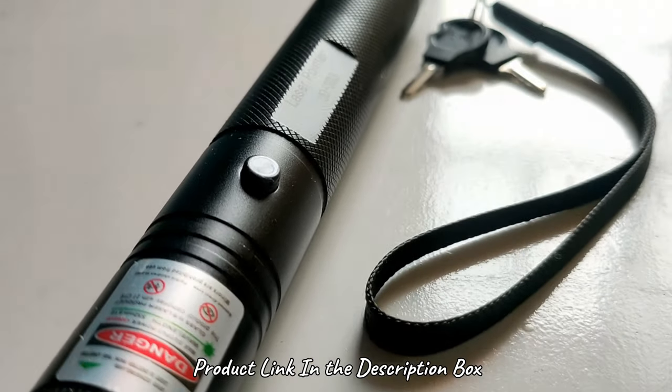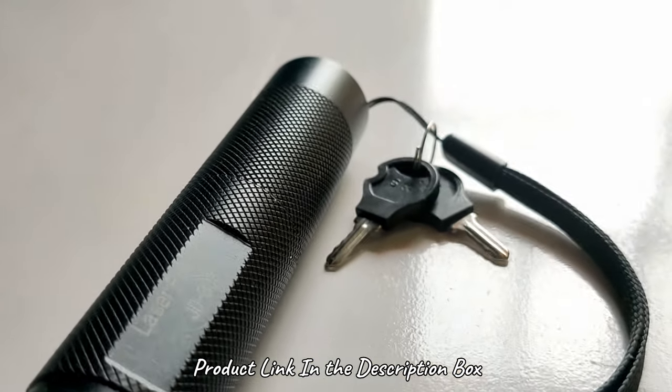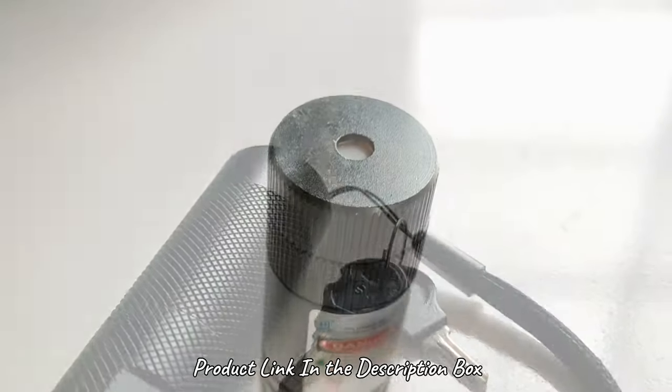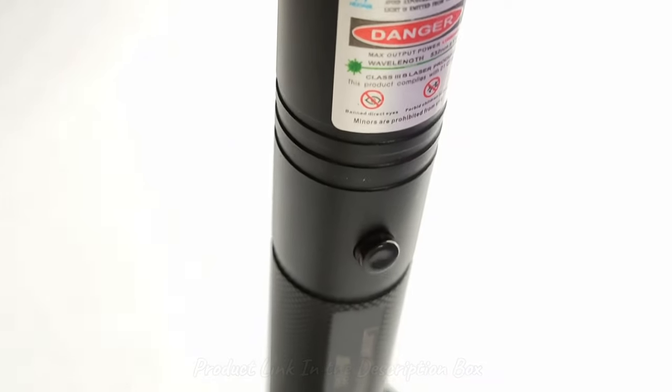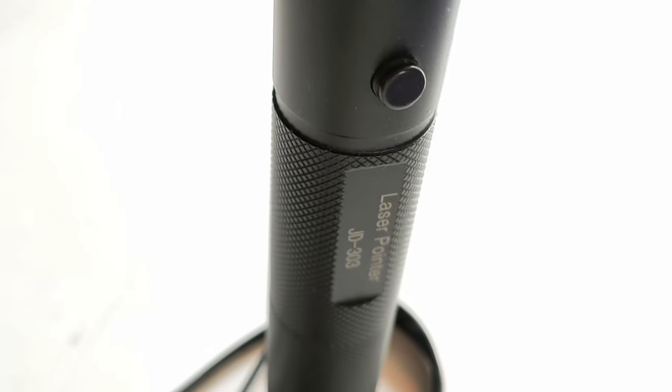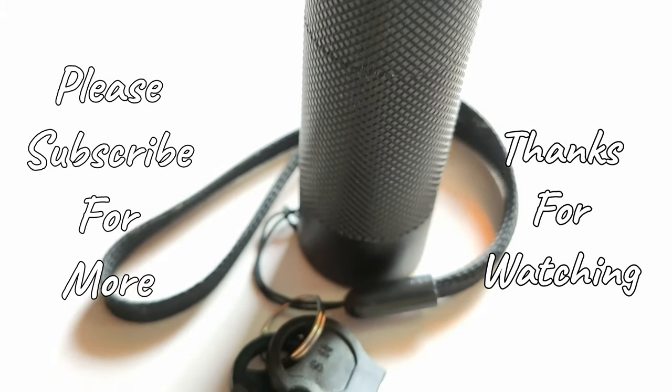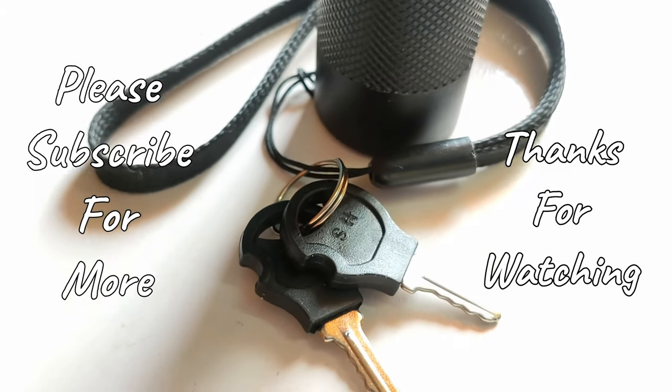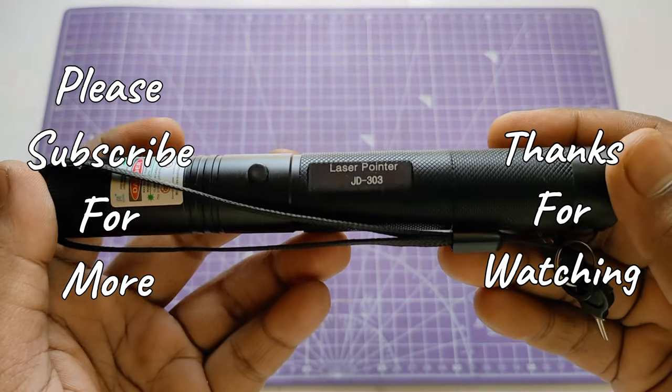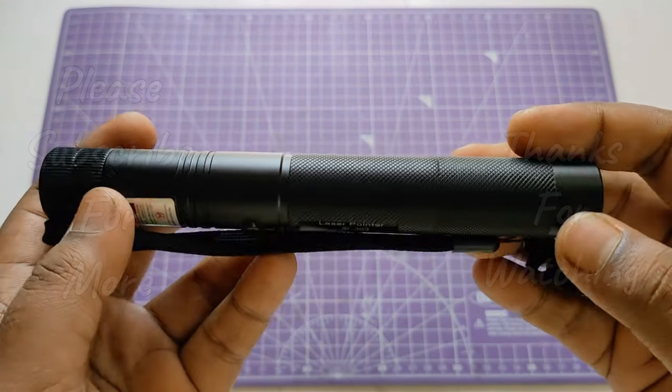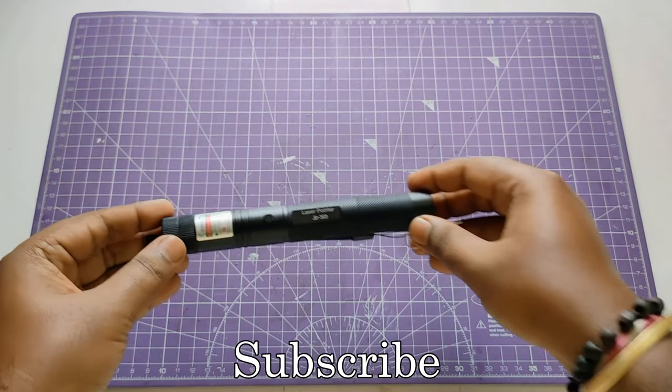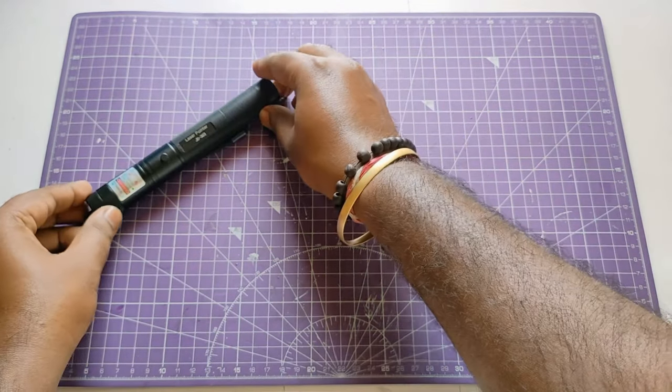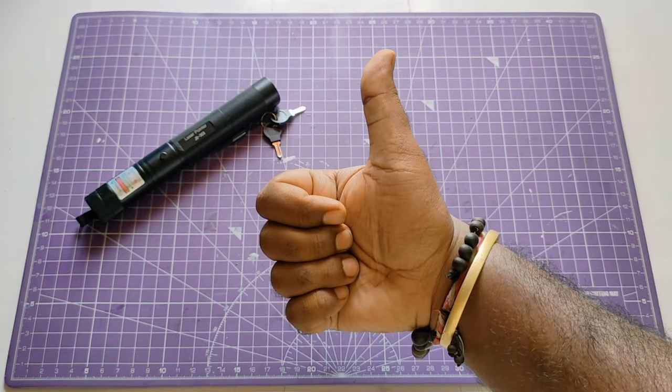So guys, hope you like this powerful laser light. Please check the product link in the description box down below. And let me know how you feel about this video. If you're not yet subscribed to this channel, please subscribe for more craft making and experiment videos like this. Till then, thanks for watching and see you next time.